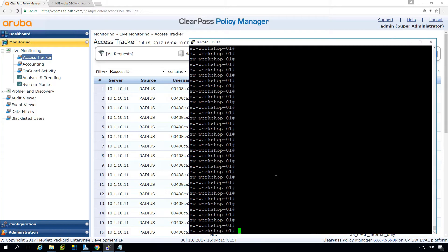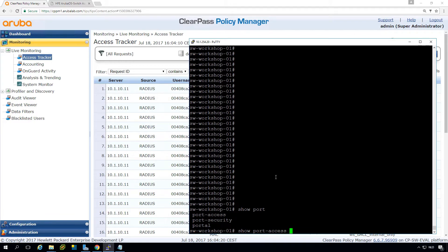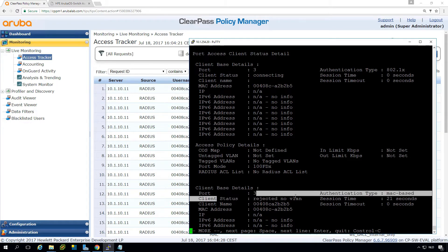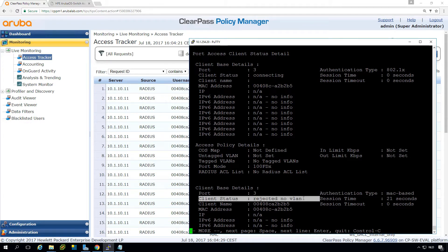We can do a show port access clients on port 3 details and what we see here is that the client status is rejected no VLAN and yeah I'm not sure if this is completely clear.